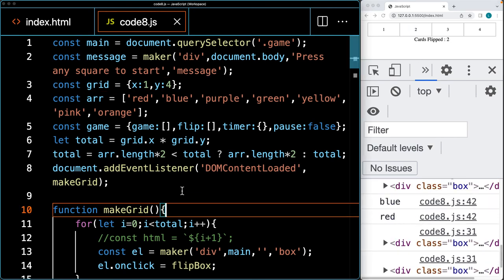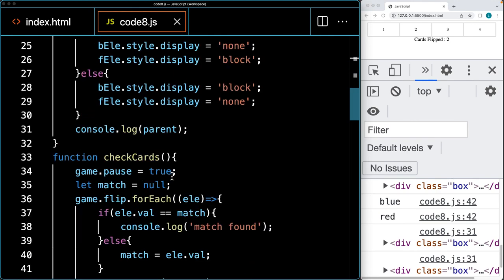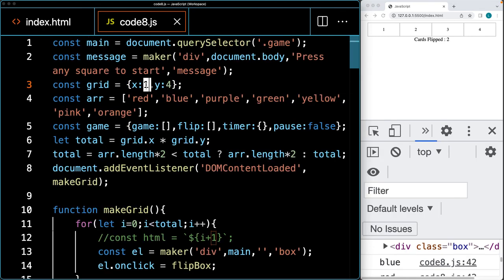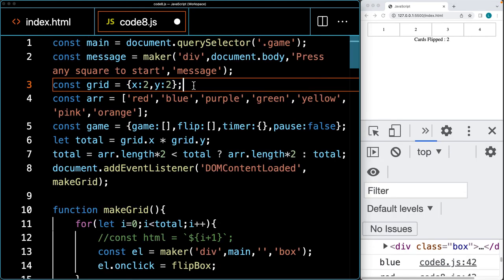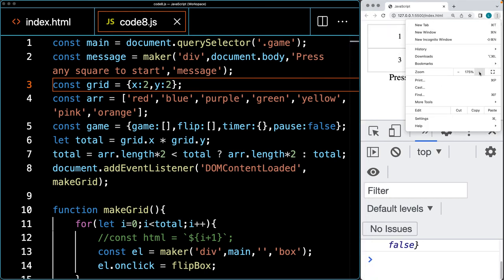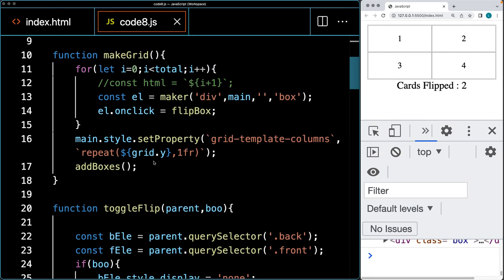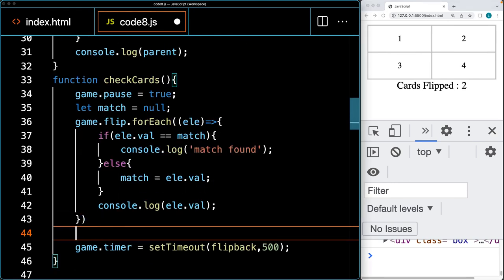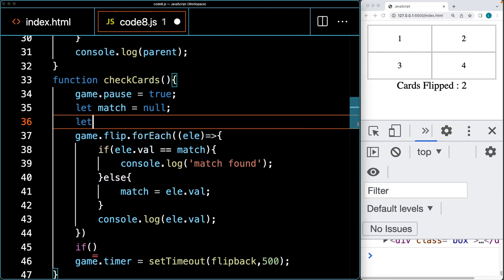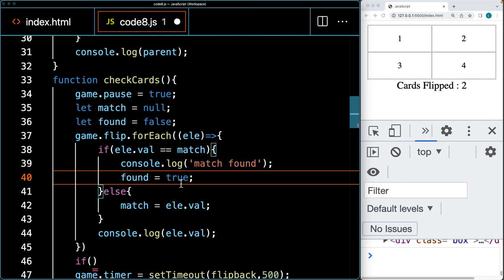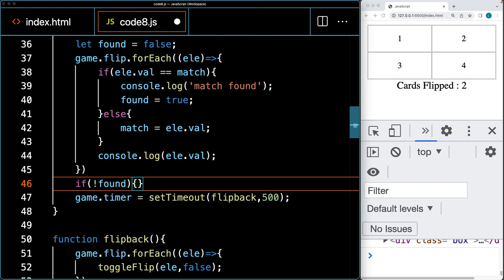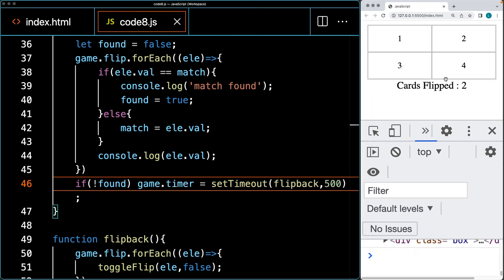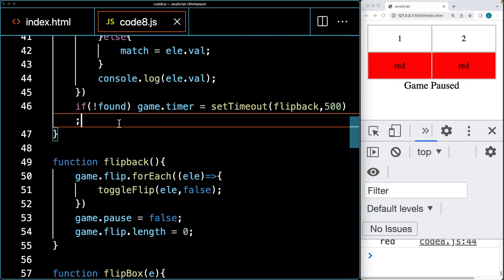When a match is found, we want to remove the cards from the game rather than flipping them back. We use a 'found' variable — defaulting to false — and toggle it to true when a match is confirmed. The timer only runs if found is false; if a match is found, we skip the flip-back timer. We also need to update the element so it stays visible and is marked as found.